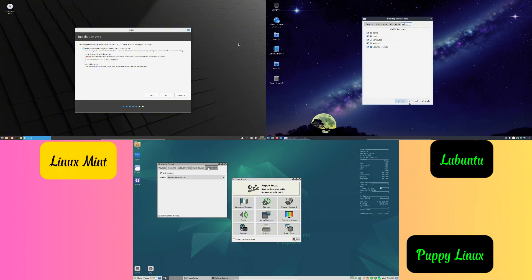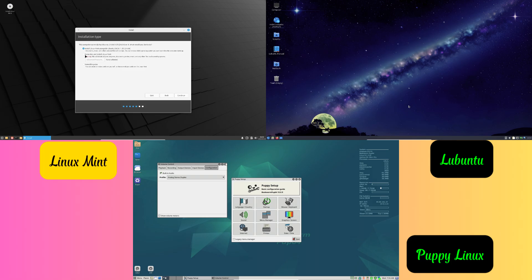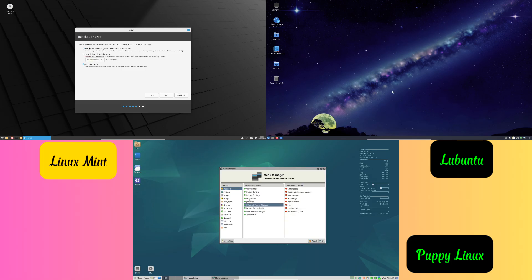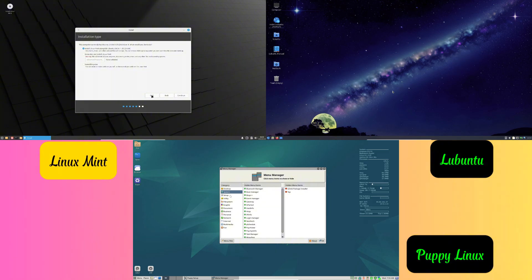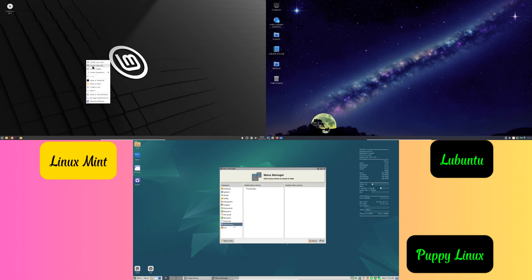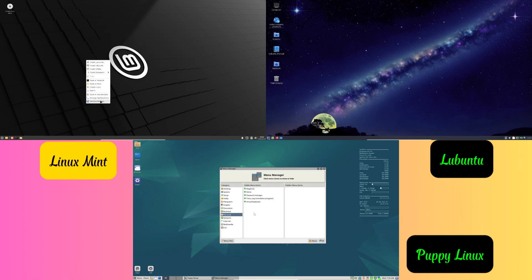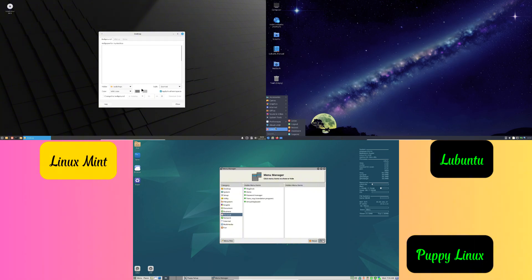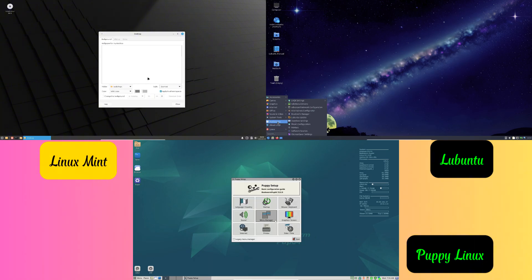Number two: everyday tasks. Browse the internet, write documents, or check your emails without any lag. Number three: special projects. Turn it into a media player, a retro gaming system, or a coding machine.